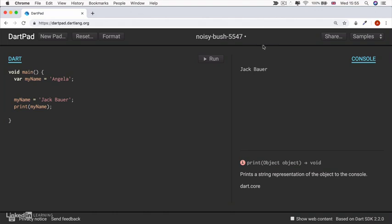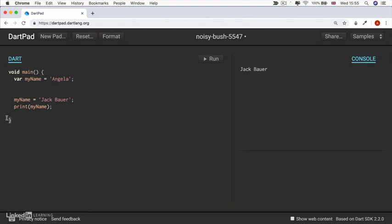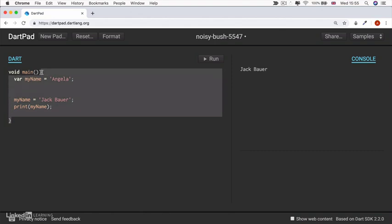All right, so hooray for those of you guys who got it right. Now in Dart, when you're inside a function, so inside a set of curly braces, the code runs from top to bottom.